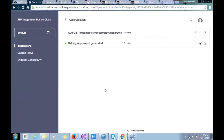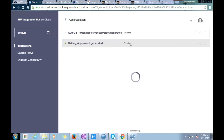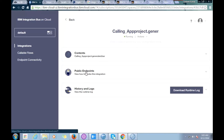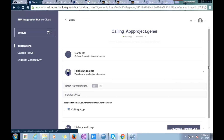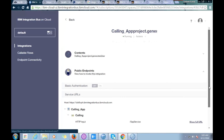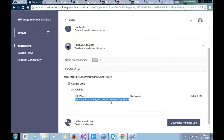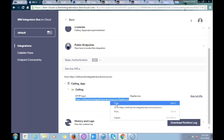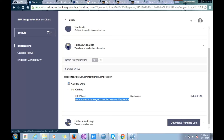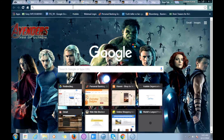Here is the IBM Cloud UI. You can see I have already uploaded the BAR files and the status of my integrations is visible. The calling app application is in running state. If I click on it, I get options like the public endpoint. Clicking on the public endpoint and then 'Show URL' gives the URL through which you can call this integration.